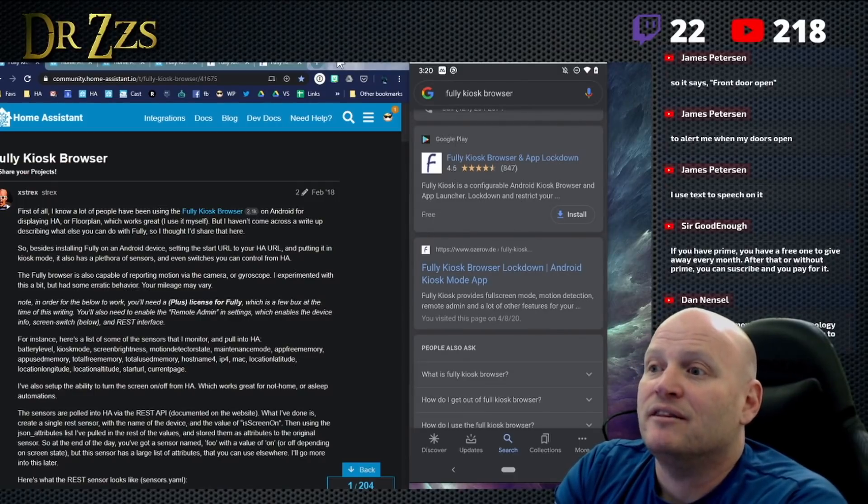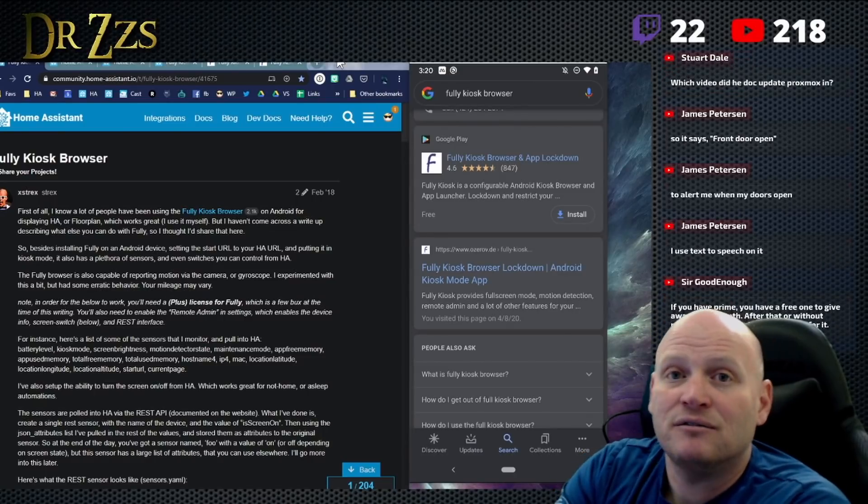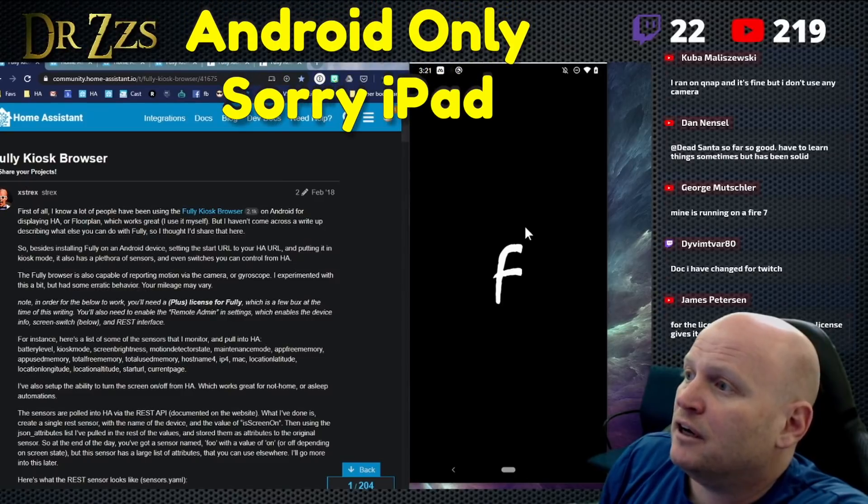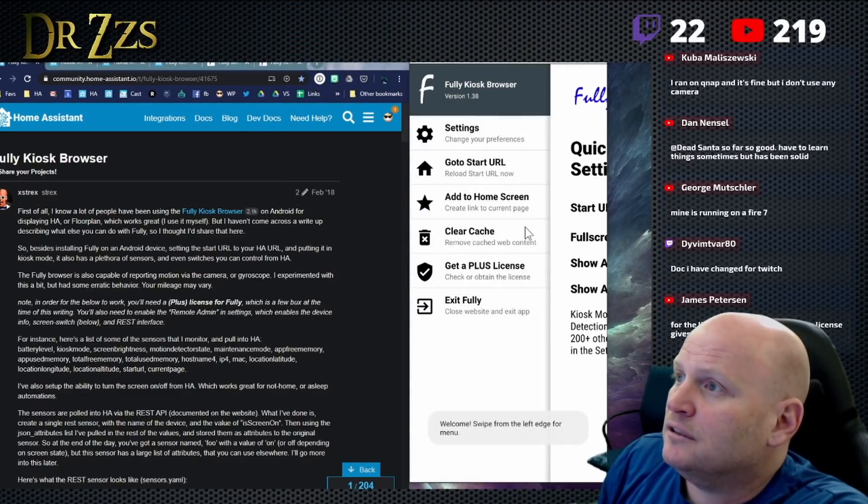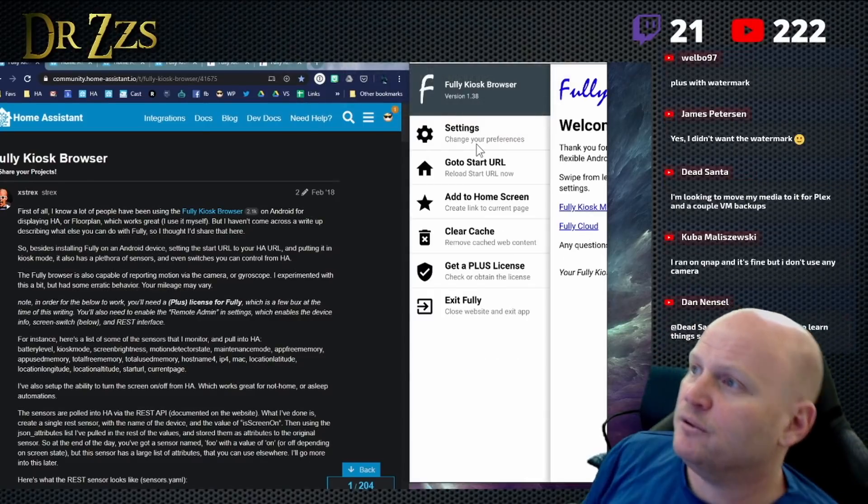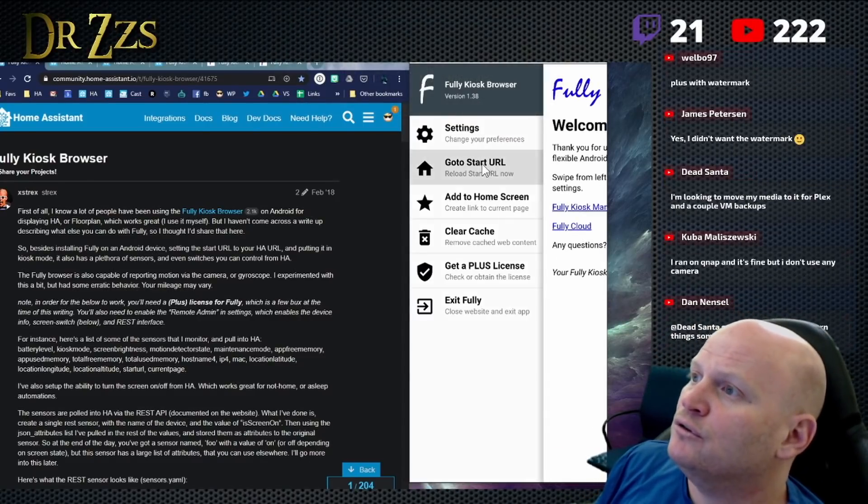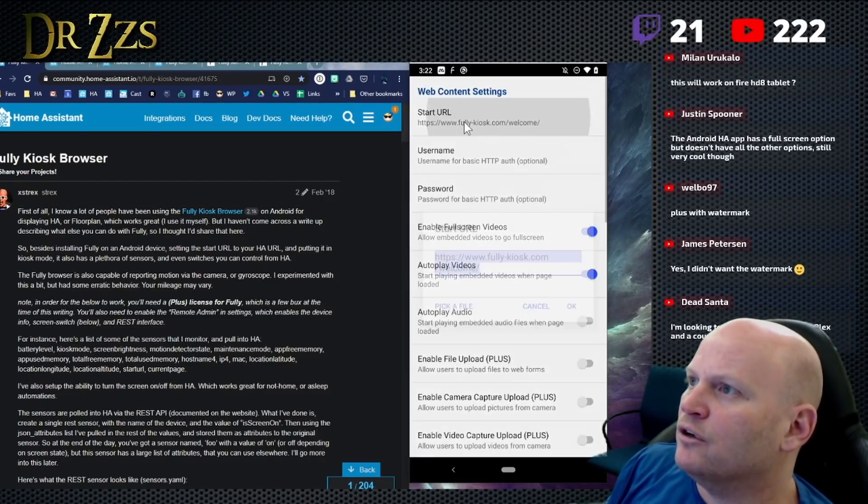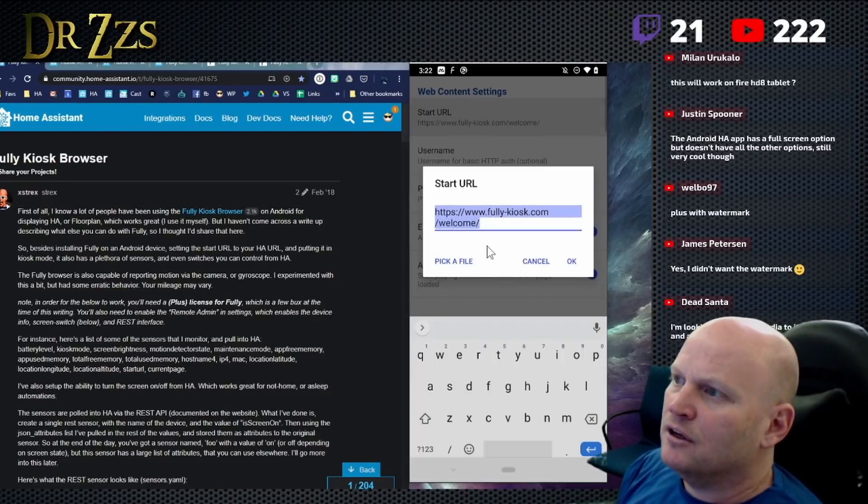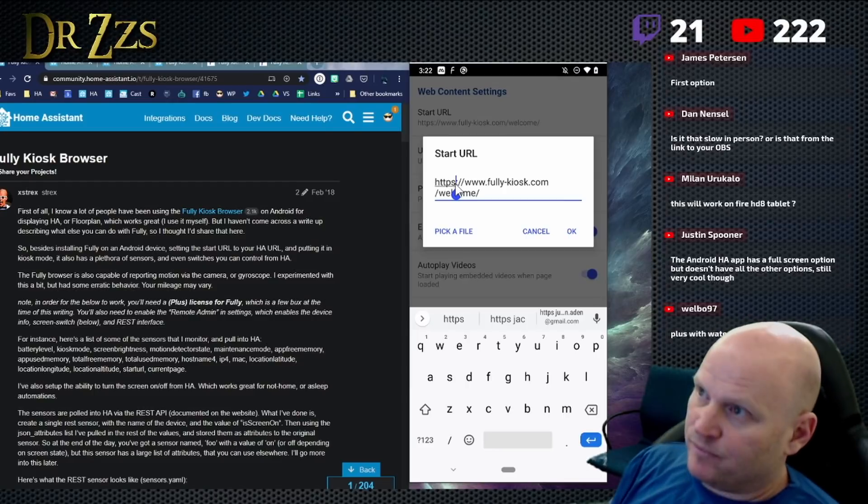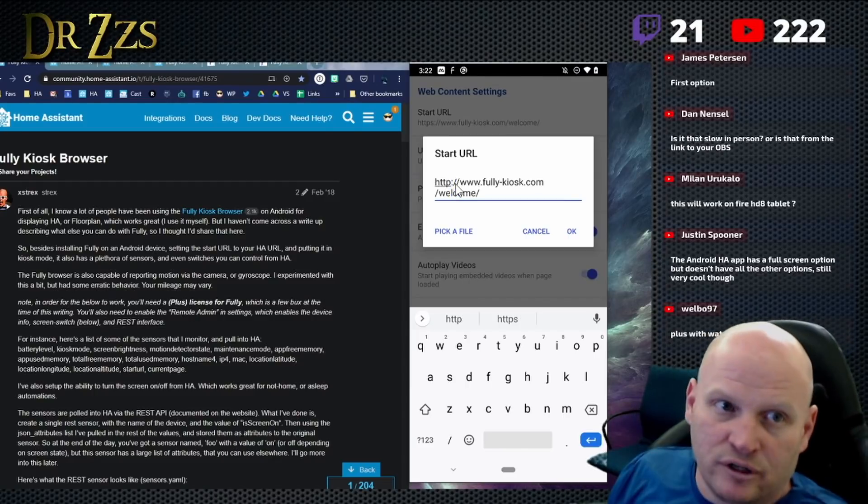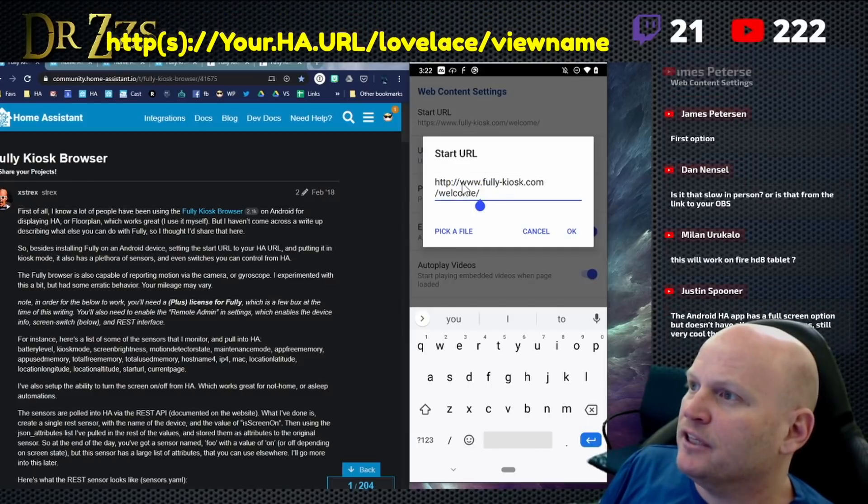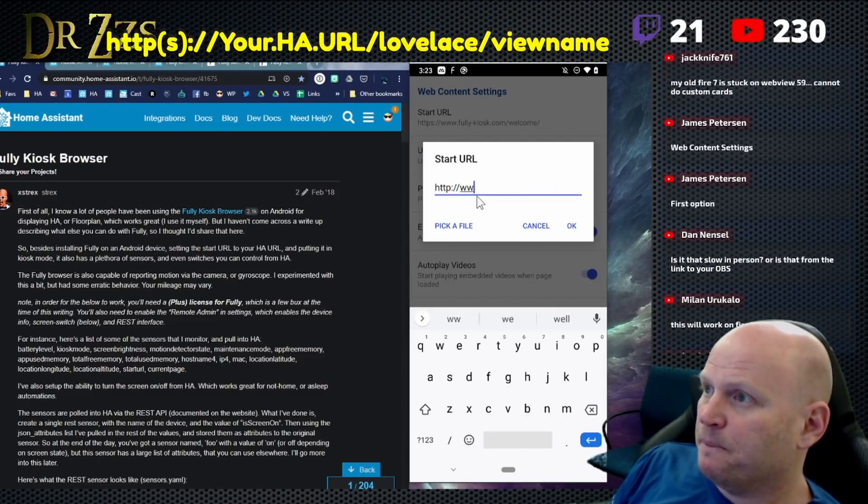So it makes for a pretty good kiosk for something like Home Assistant. Let's open up Fully Kiosk here. So the first thing you want to do is set up your start URL settings. The start URL, this is going to be the URL that you want it to go to all the time, sort of baseline thing. So this is going to be Home Assistant. And specifically you want it to go to whatever Lovelace page you want to use.